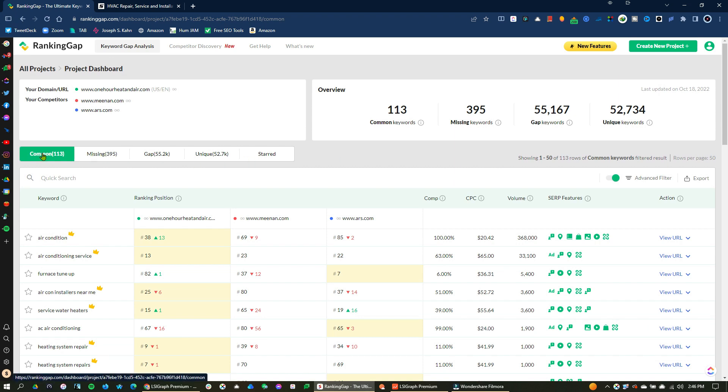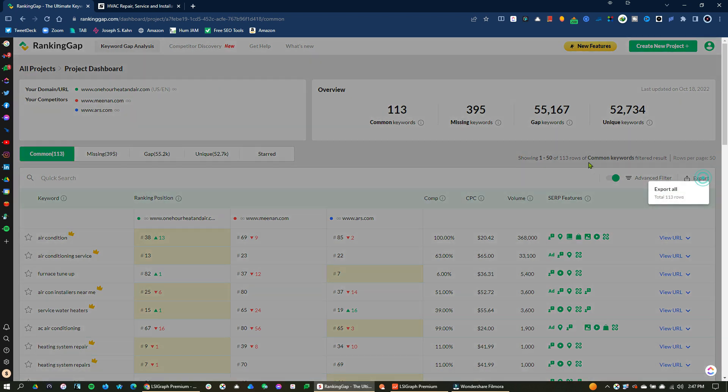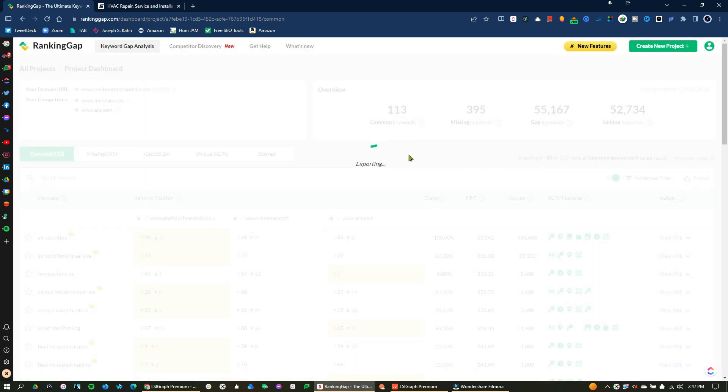since we're working at the AC area, I've got some competitors here. And it looks like there's common keywords here that we all share that I want to target. I want to throw in a target. So how can I quickly get that into my document or my LSI graph here? All I have to do is click export all.